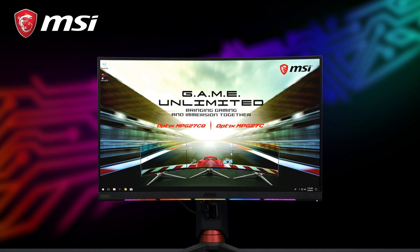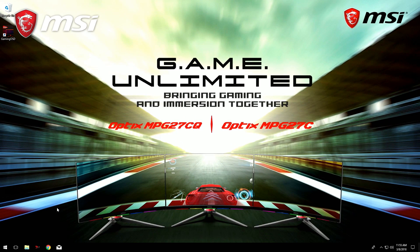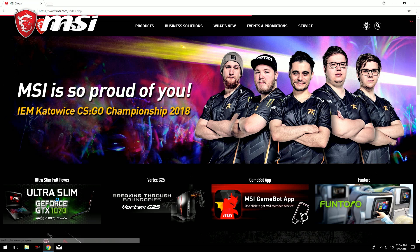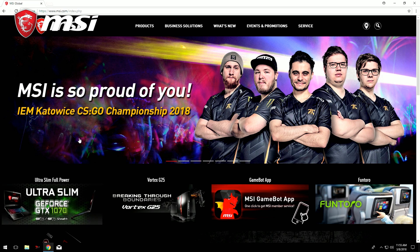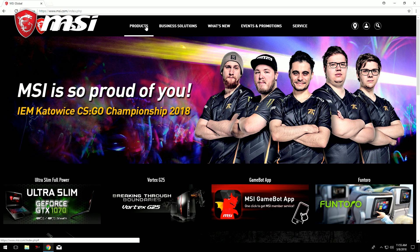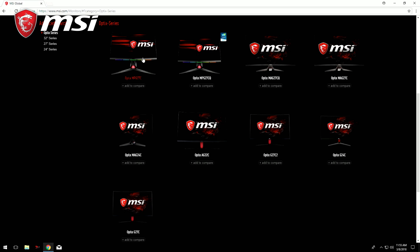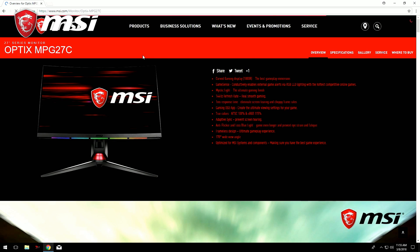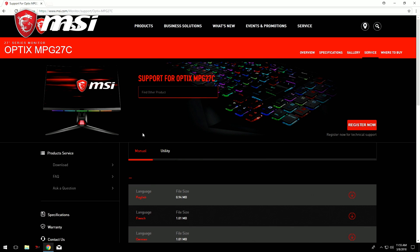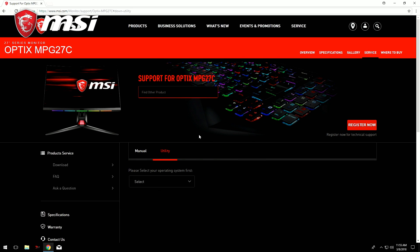After connecting the cables from your monitor to your desktop, we have to install SteelSeries Engine. Open up your favorite web browser and go to msi.com. Go to products and go to the service page of the monitor, and download the software.